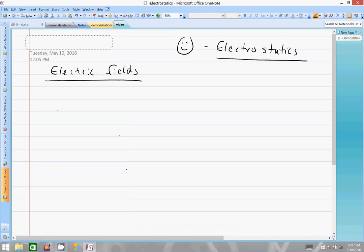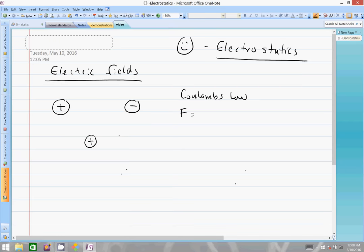We know that if we have a positive item, it will act at a distance on a negative item as well as another positive item. This boggled people's minds for a long time, and Michael Faraday was one of the chief people to open this area up and do lots of experiments in the field of electricity and electromagnetic fields. We know that these two items will react with each other, and the formula for this is Coulomb's Law. The force of attraction between a positive charge and a negative charge equals the K constant, charge positive times charge negative, divided by the distance between them squared.